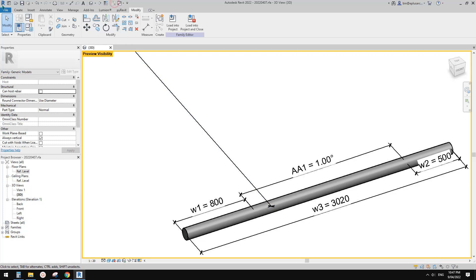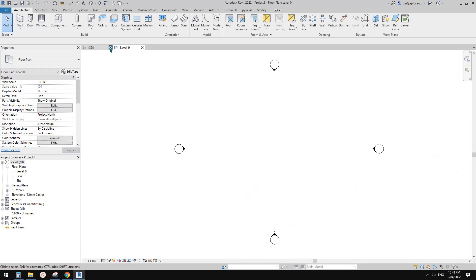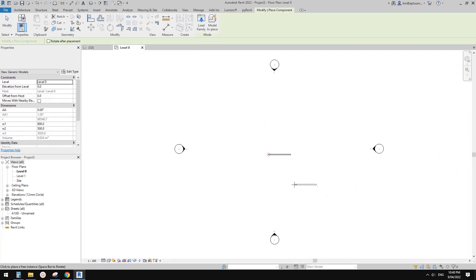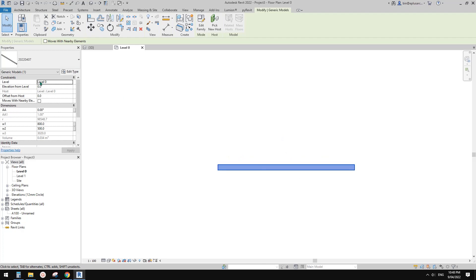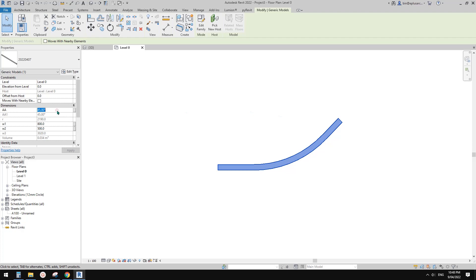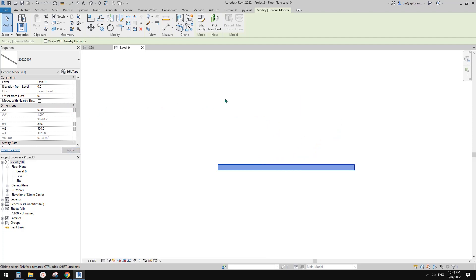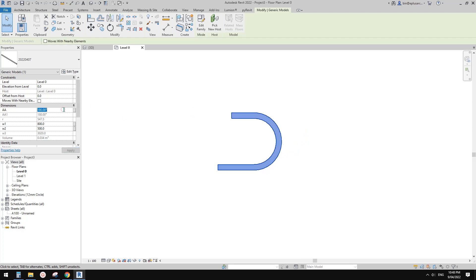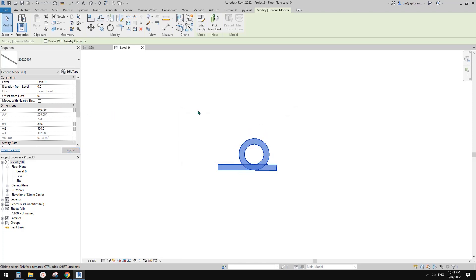Let's have a test. Create a new project using the architecture template and load this family in. Currently it's zero degrees and perfectly straight. Let's try 45 degrees — good. 90 degrees — good. 180 degrees — good. Going back: 90, 45, 1, 0 — good. 90, 180, 240, 270 degrees. How about 360? It doesn't work. How about 359? Still works, but not 360.